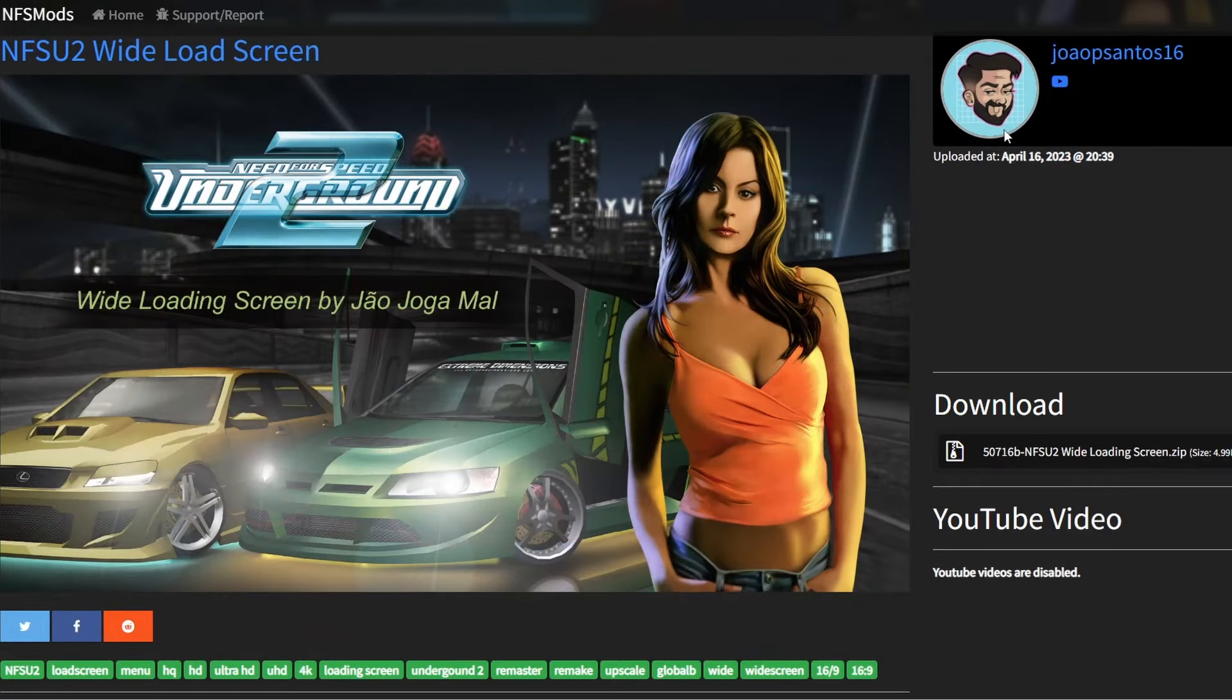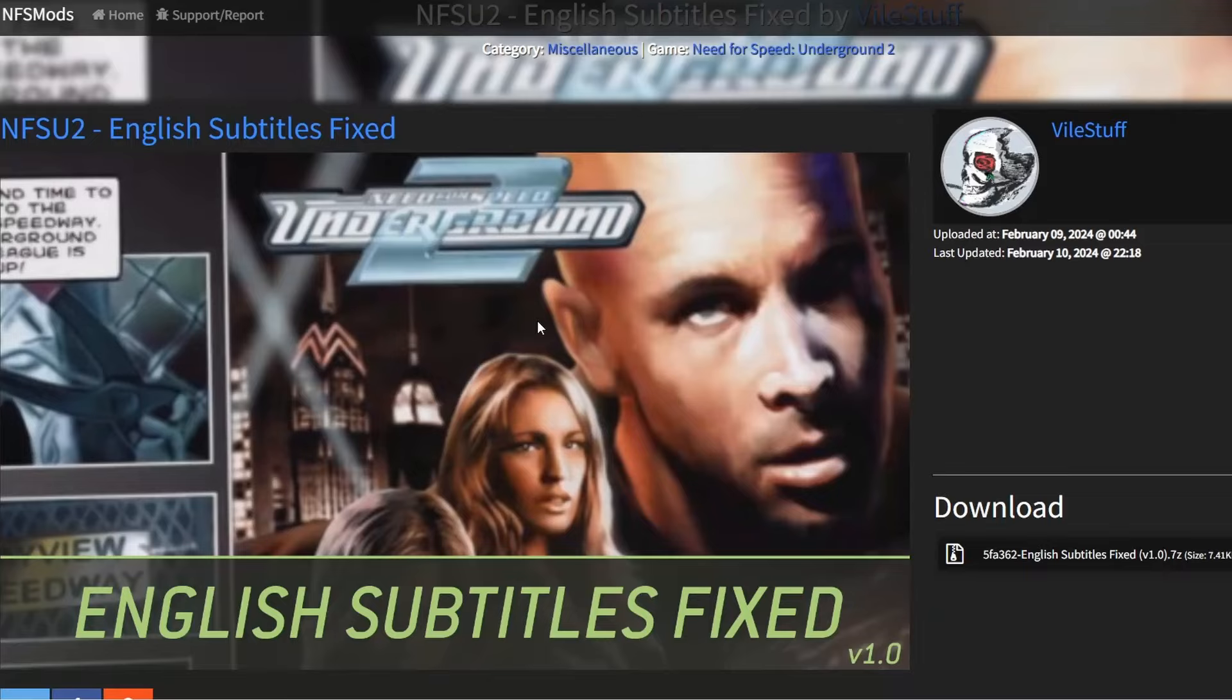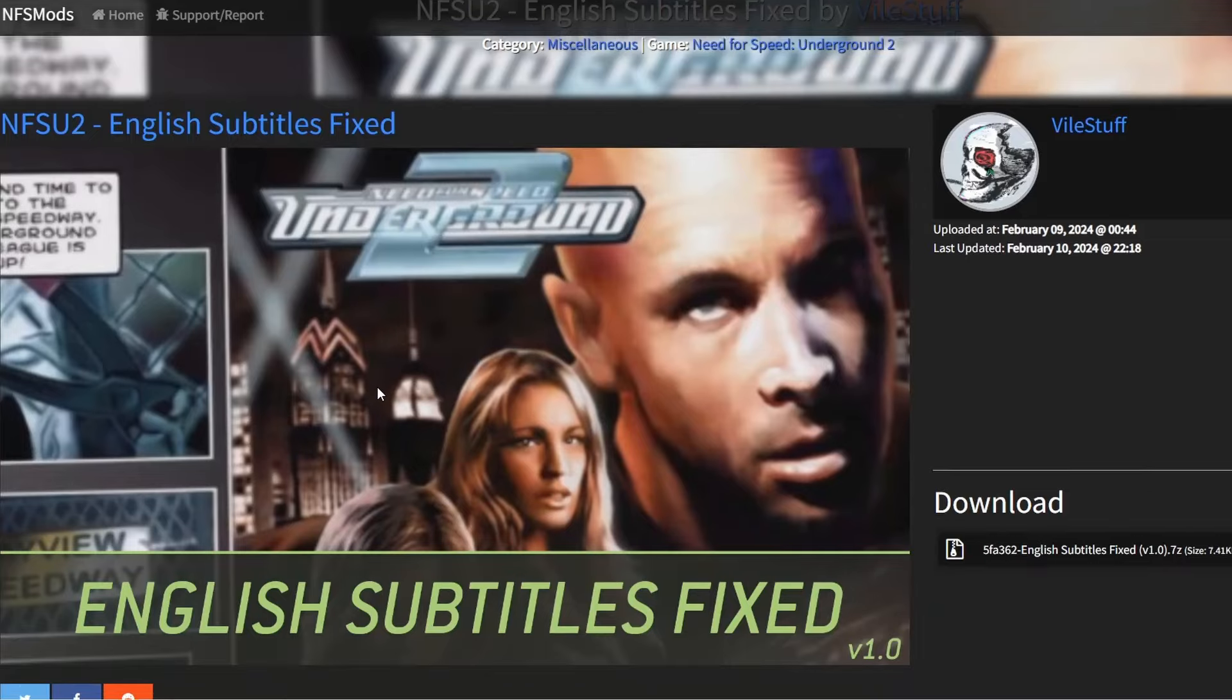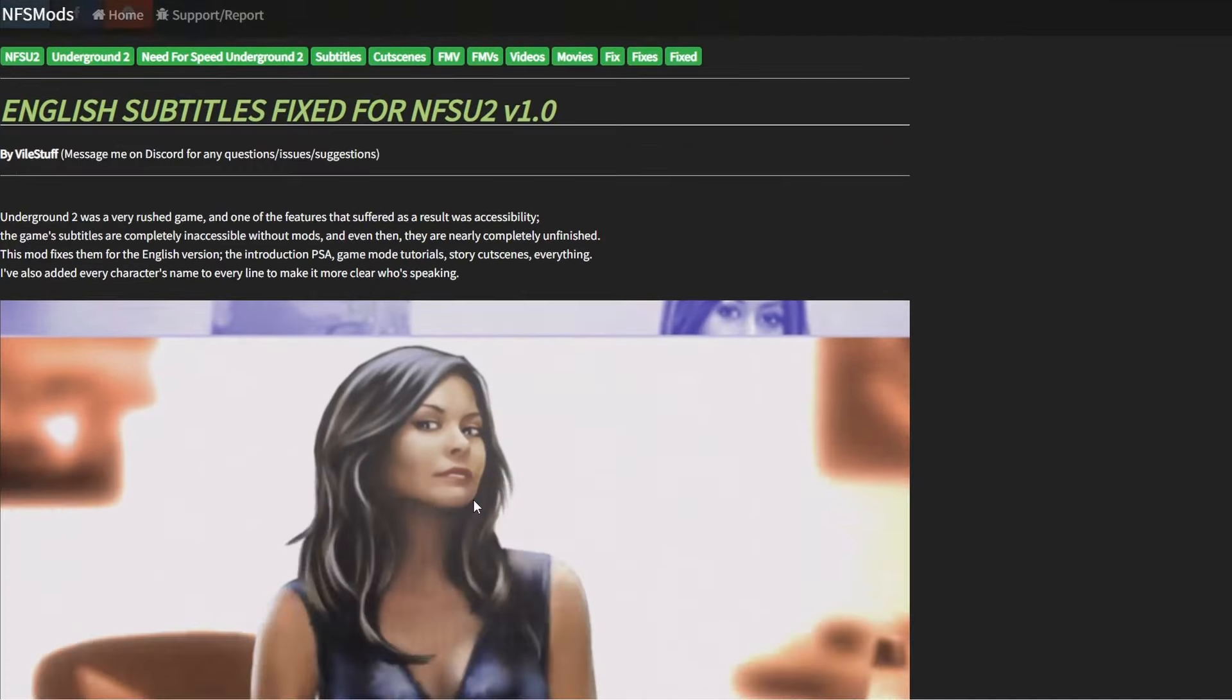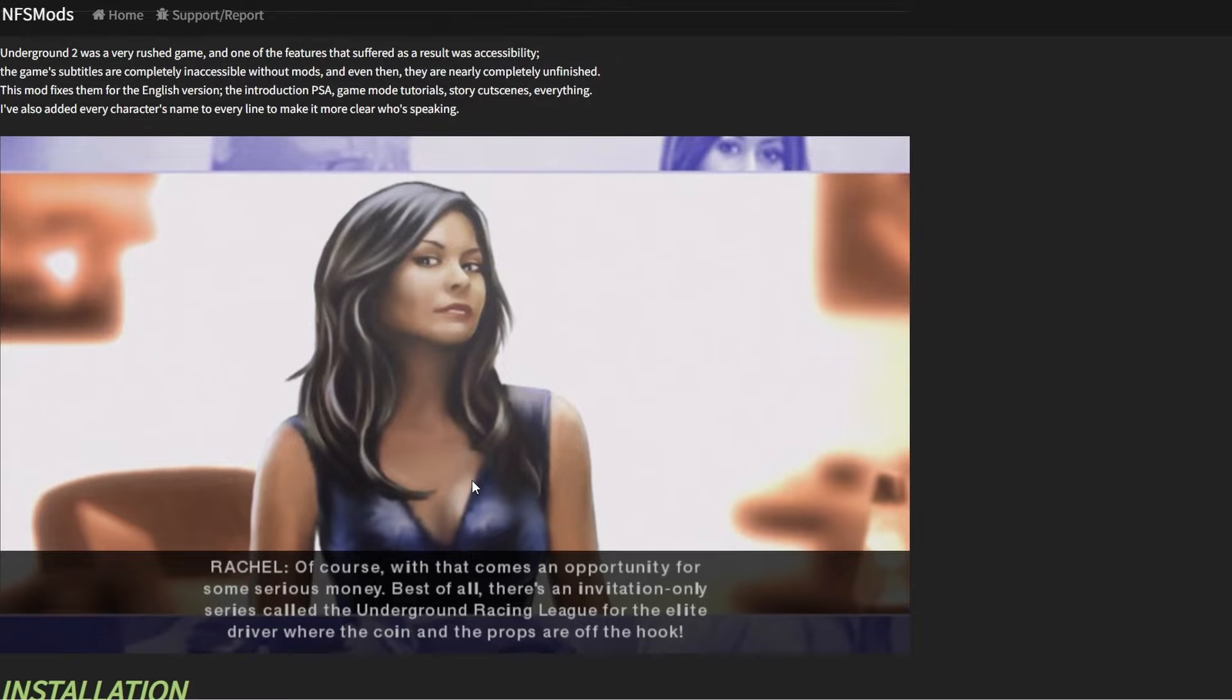Mod number six is a super simple one, the wide load screen, and this just makes the whole widescreen experience just that little bit more seamless. Mod number seven is an accessibility one, English subtitles fixed. I believe the original game completely omitted subtitles, and this obviously adds them back in.